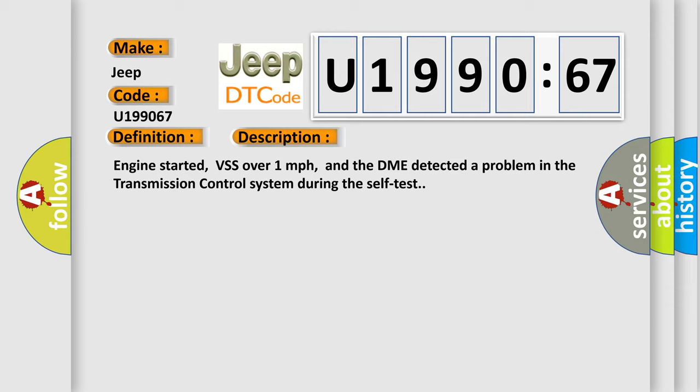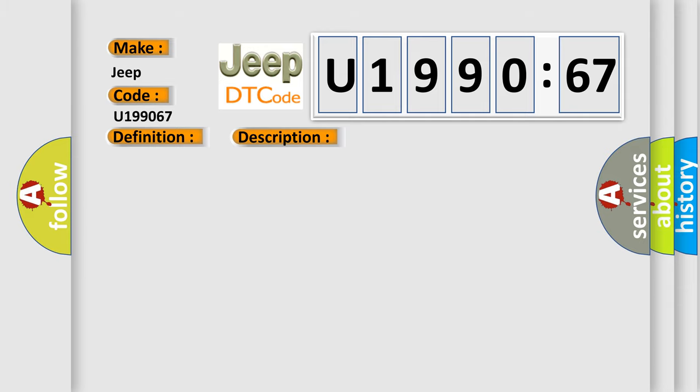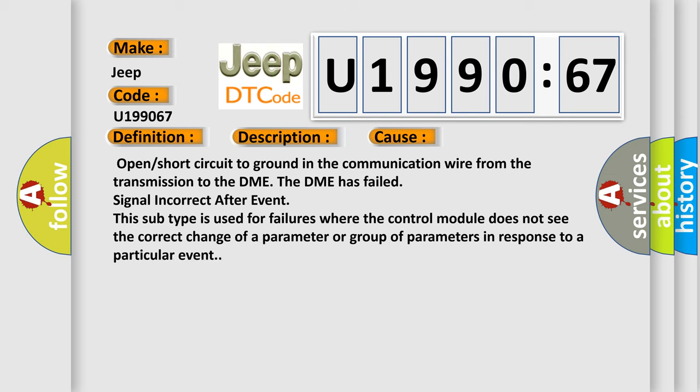This diagnostic error occurs most often in these cases: Open or short circuit to ground in the communication wire from the transmission to the DME. The DME has failed signal incorrect after event. This subtype is used for failures where the control module does not see the correct change of a parameter or group of parameters in response to a particular event.